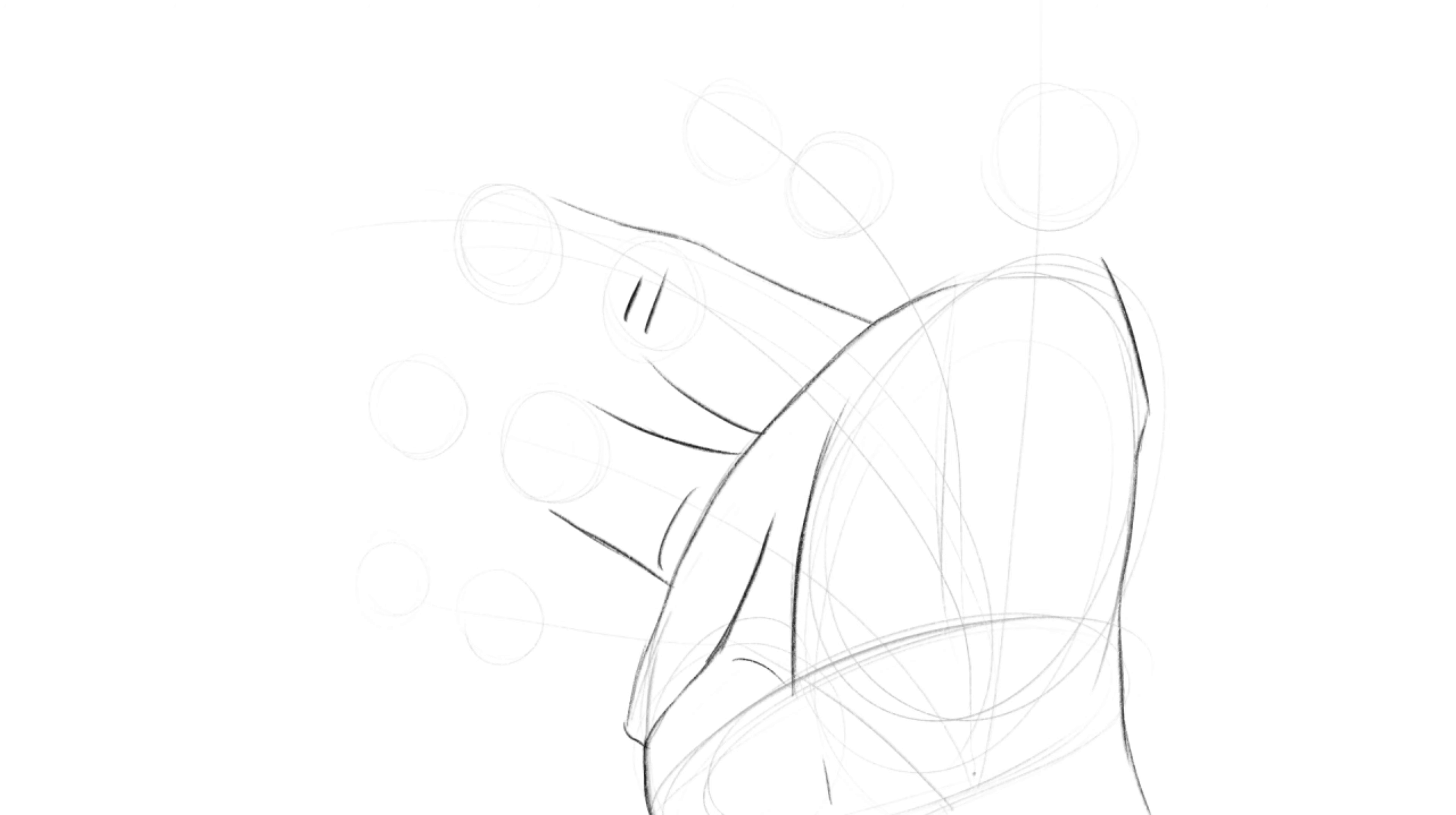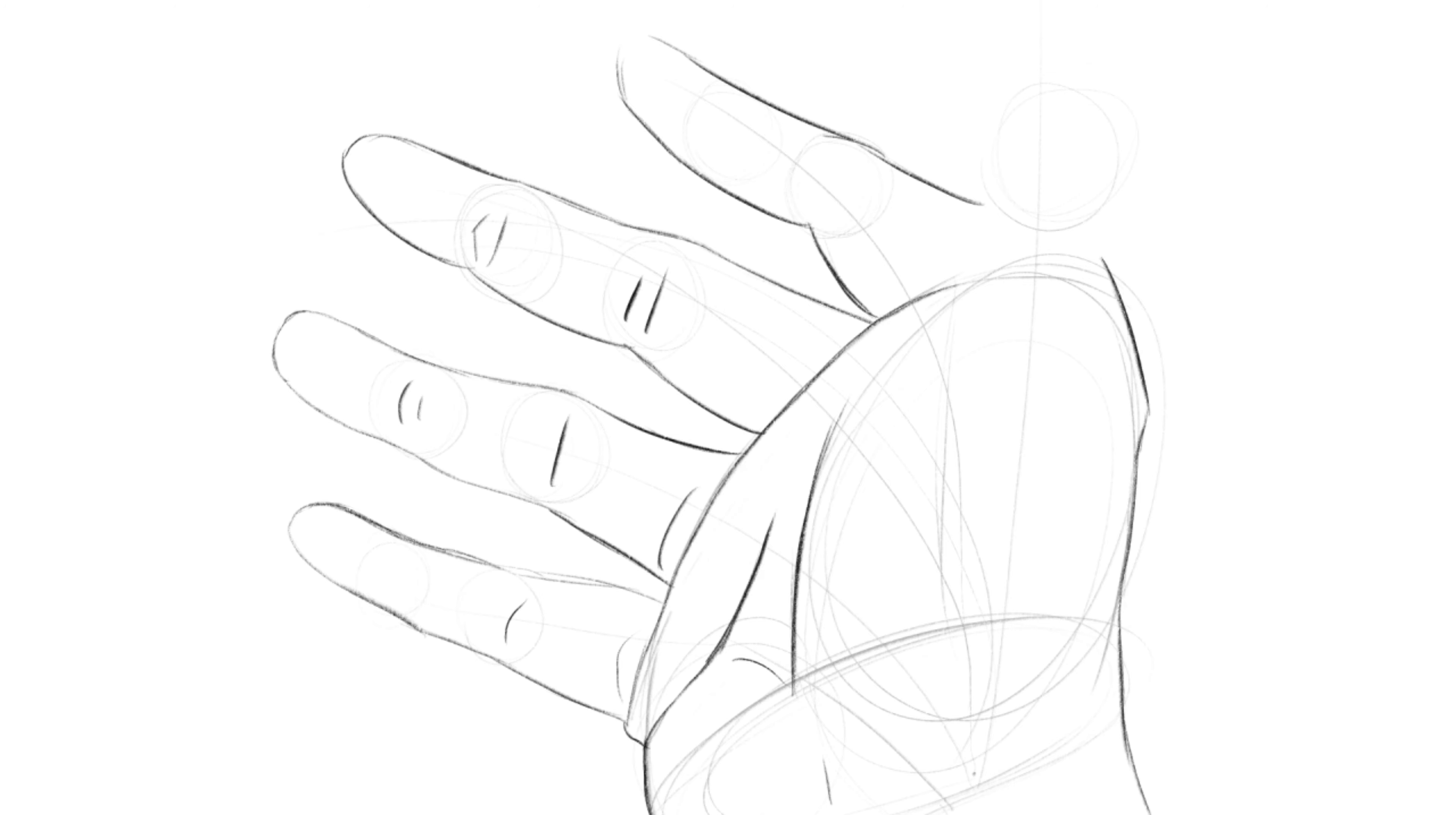You do not need to know how to draw all the hand muscles in glaring detail. Draw the gesture, construct the 3D shapes on top, and then move on to step three. In step three, you can draw the details of the hand over your simplified shapes.